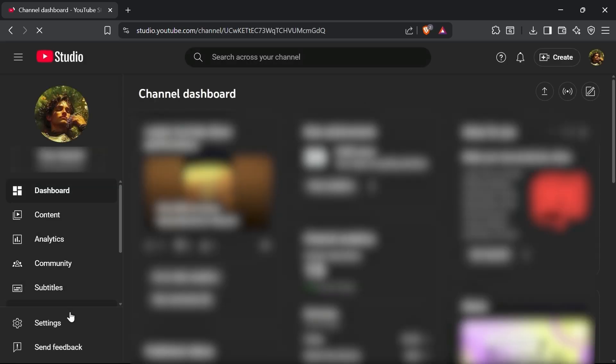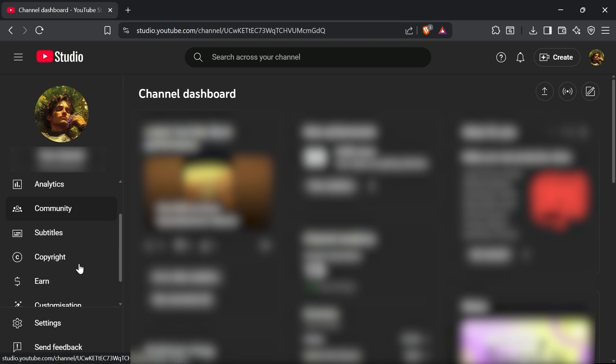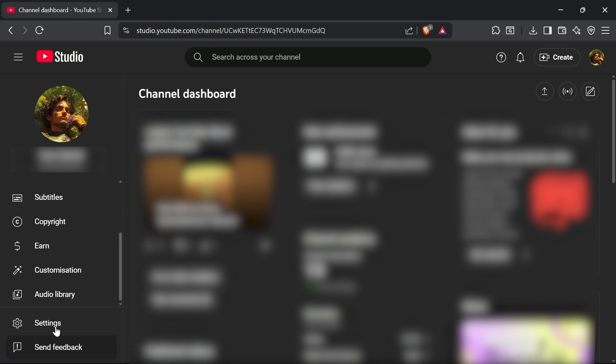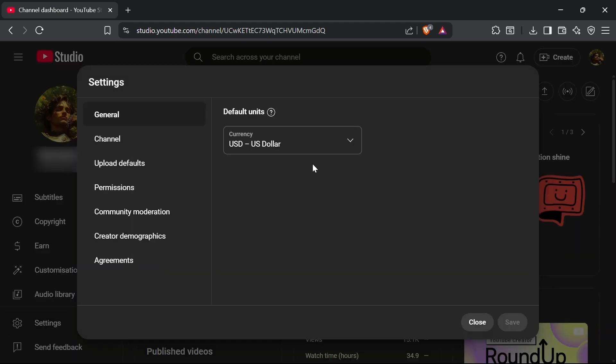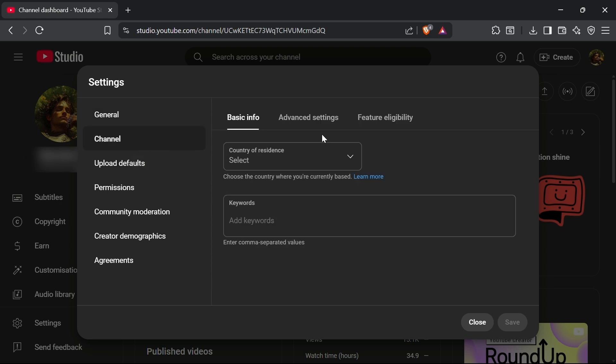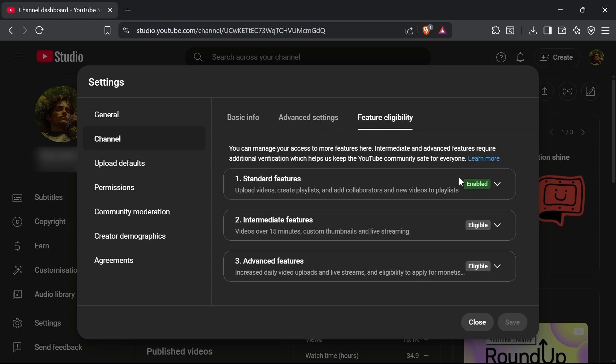Inside YouTube Studio, look to the left-hand side and scroll down to Settings. Click on it. In the Settings menu, select the Channel option and then navigate to the tab called Feature Eligibility.